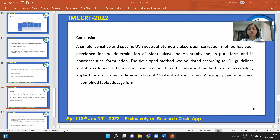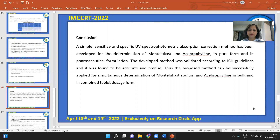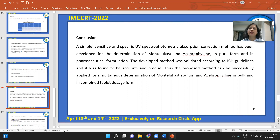In conclusion, a simple, sensitive, and specific UV spectrophotometric absorbance correction method has been developed for the determination of Montelukast and Acibrofylline in pure form as well as in pharmaceutical formulation. The developed method was validated according to ICH guidelines and found to be accurate and precise. Thus, the proposed method can be successfully applied for the simultaneous determination of both drugs in bulk and in combined tablet dosage form.